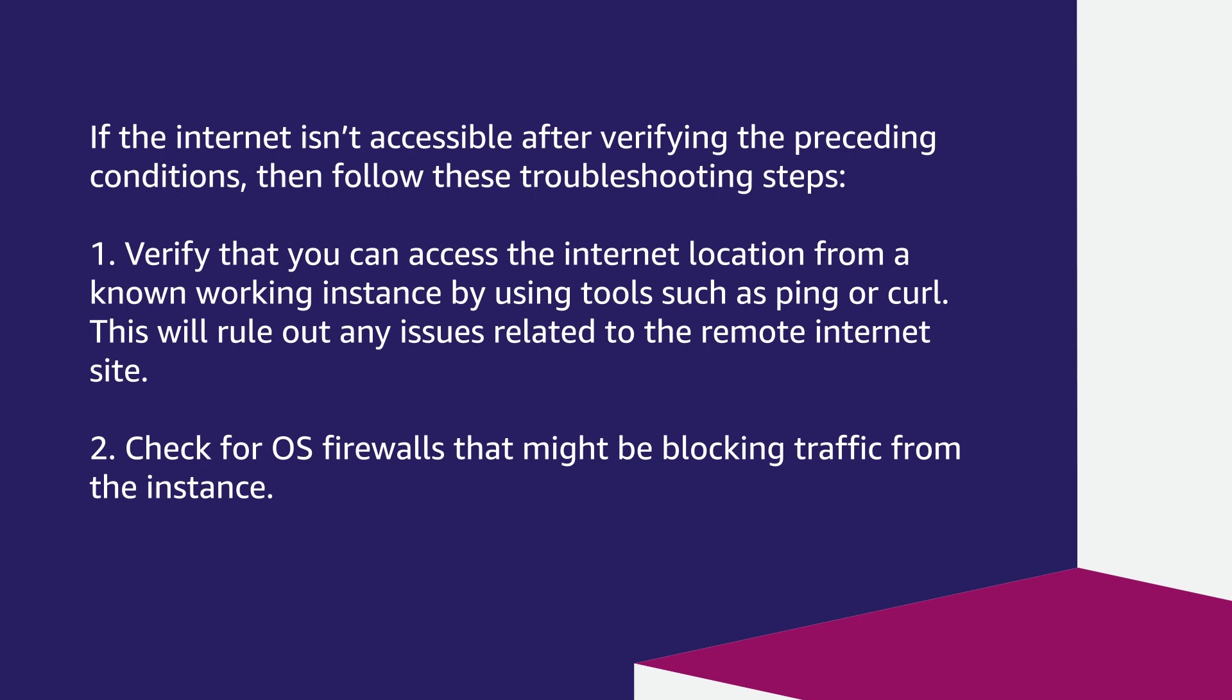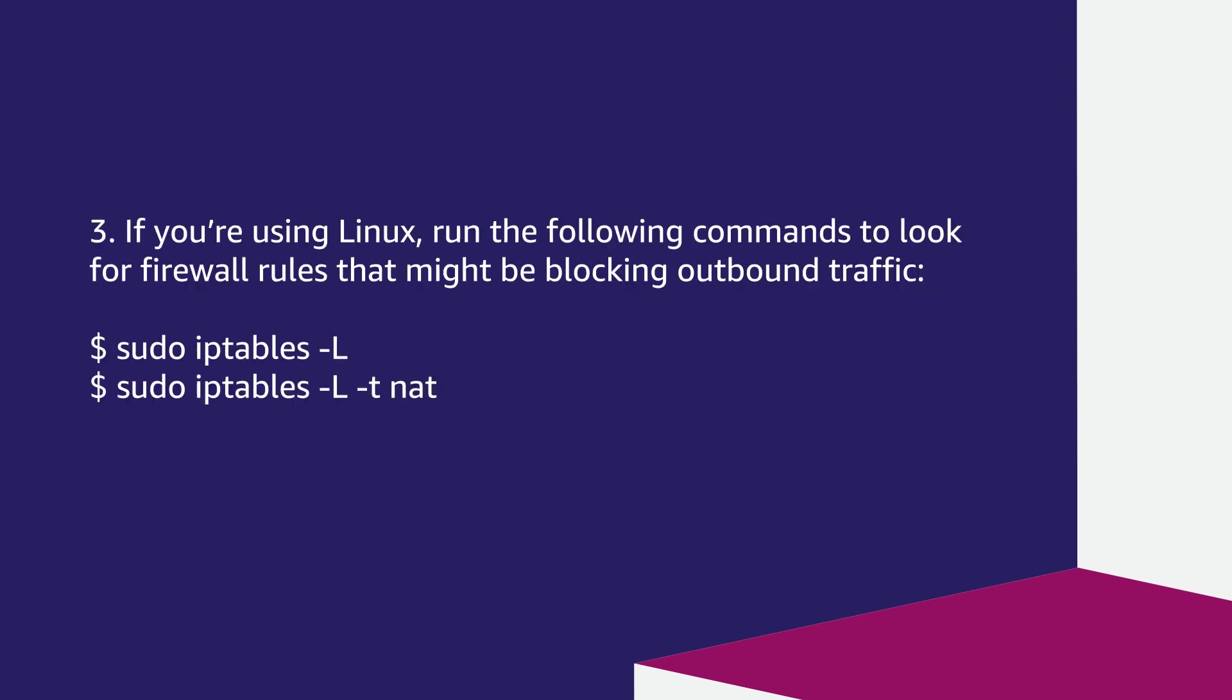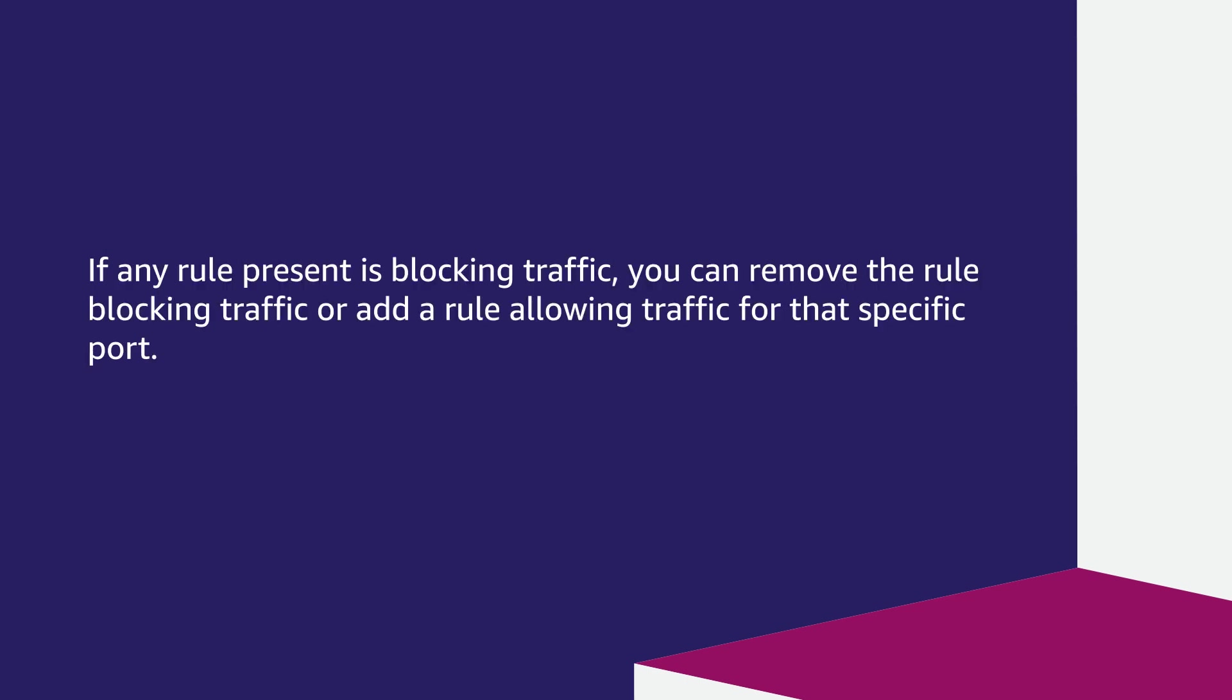Second, check for operating system firewalls that might be blocking traffic from the instance. If you're using Linux, run the following commands to look for firewall rules that might be blocking outbound traffic. If any rule present is blocking traffic, you can remove the rule or add a rule allowing traffic for that specific port.